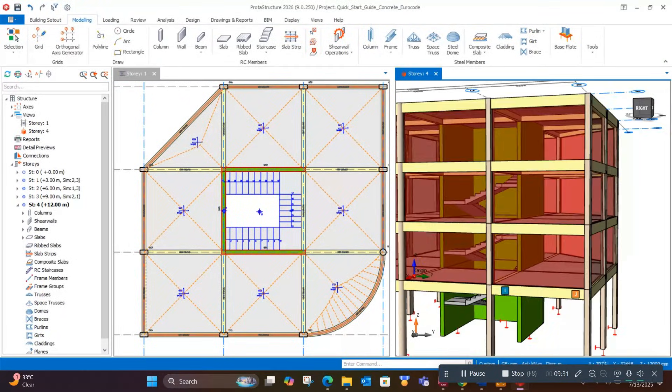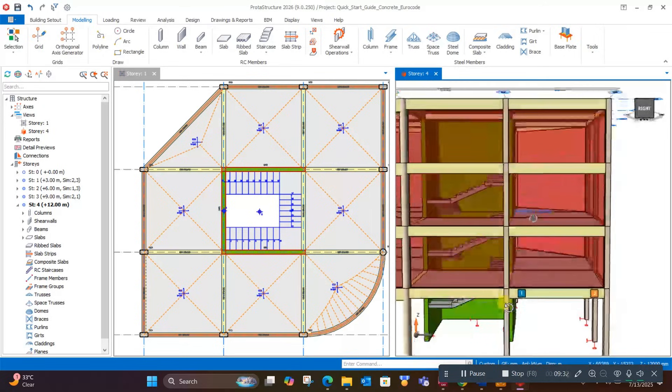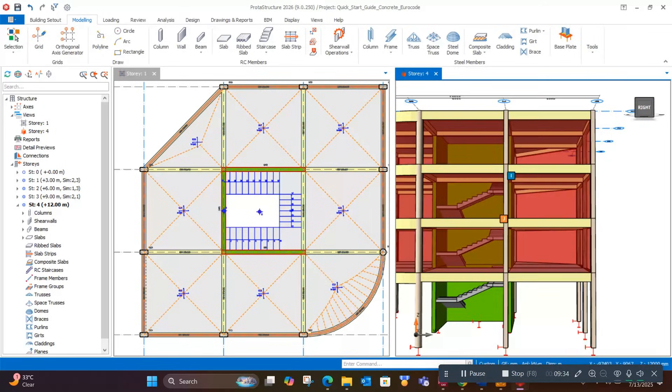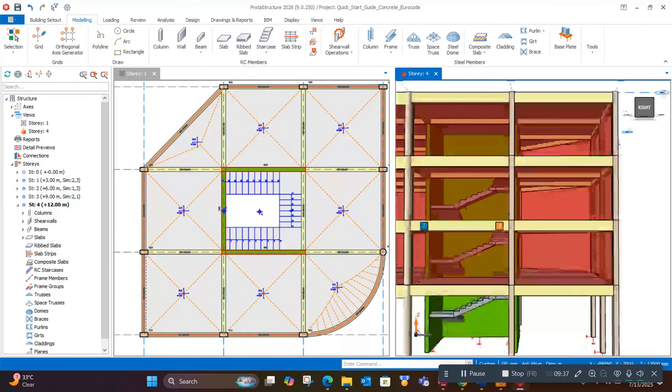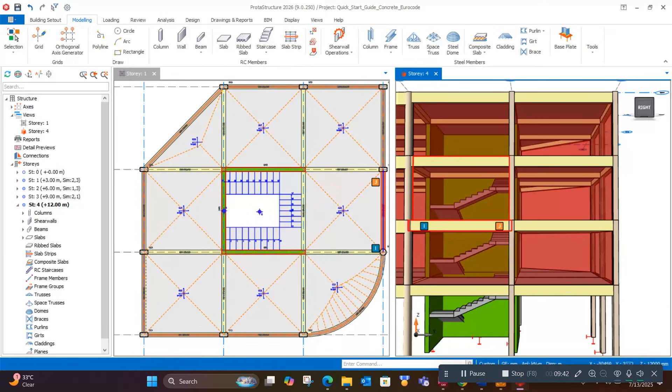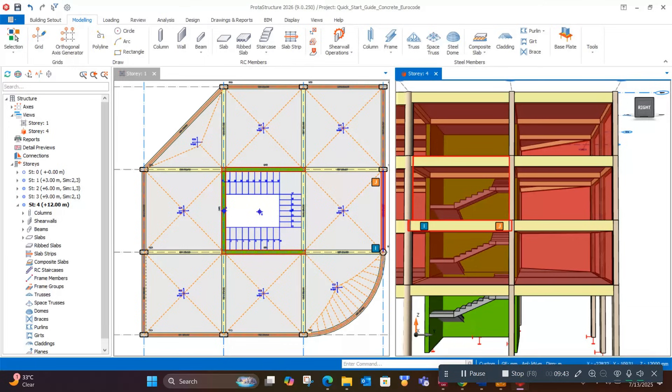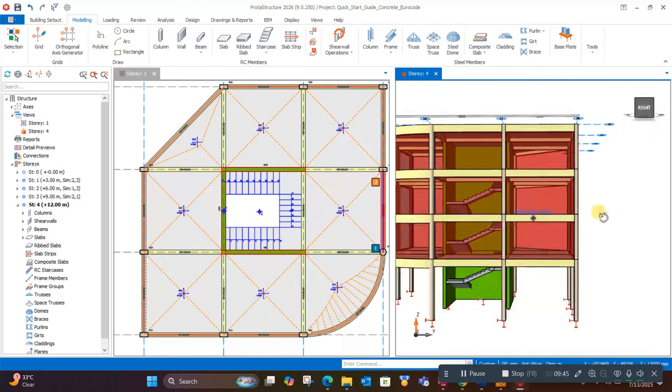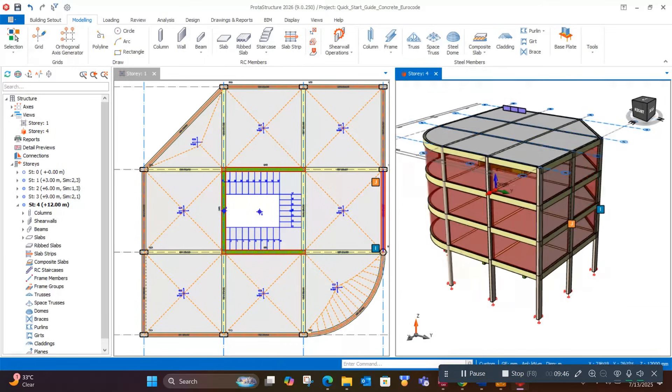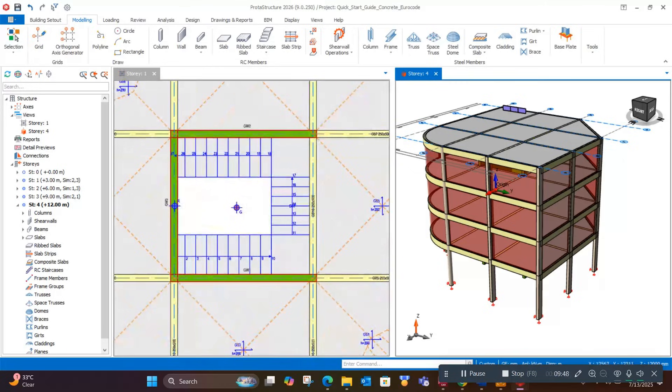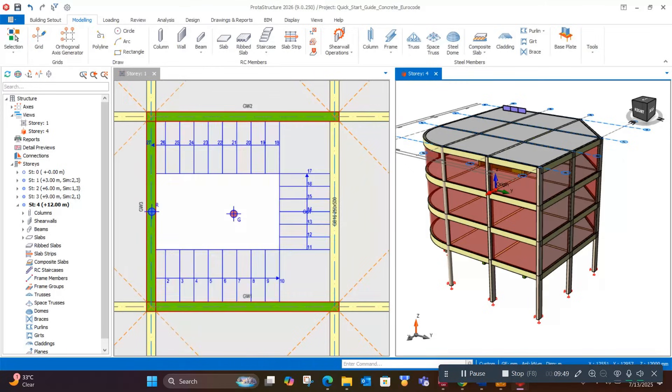Now, these floors are defined as similar stories. Since we modeled the stair here, it automatically generated in the other similar stories. In this way, we can model stairs in ProTA Structure very easily.